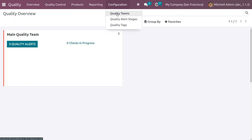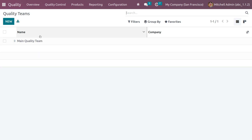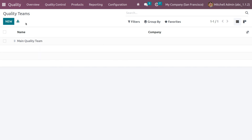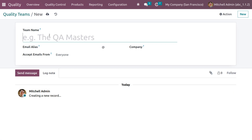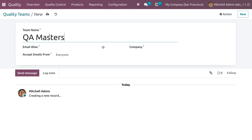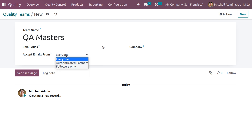First, we need to create a team. Under the configuration menu, we can see quality teams listed with their name and company. Let's create a new team and name it 'QA Masters'. Here you can set the email alias with options to accept emails from everyone, authenticated partners, or followers only. We'll set the option as 'everyone' to accept all emails, then save the team.